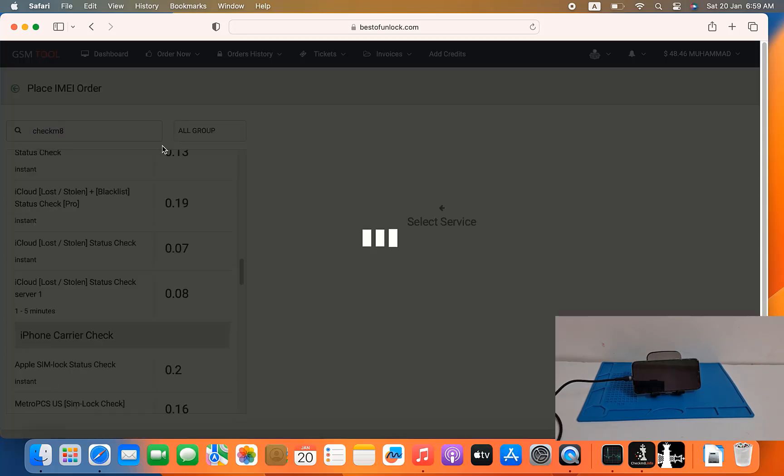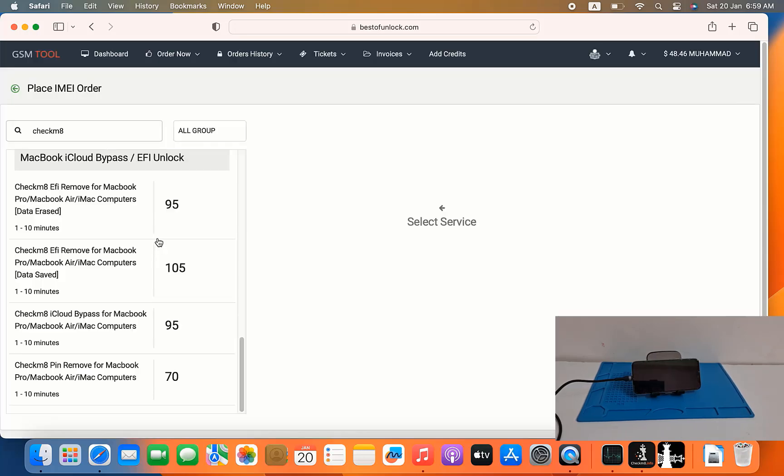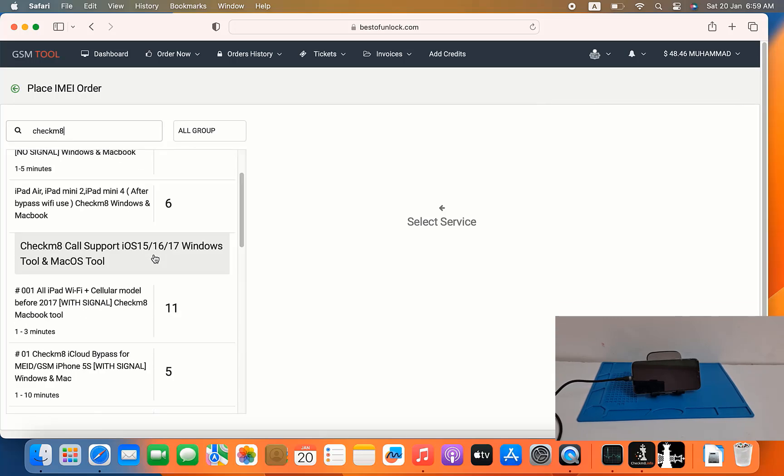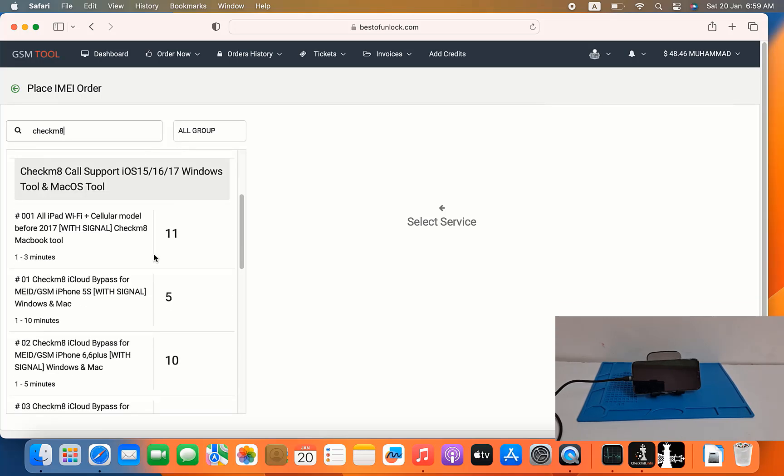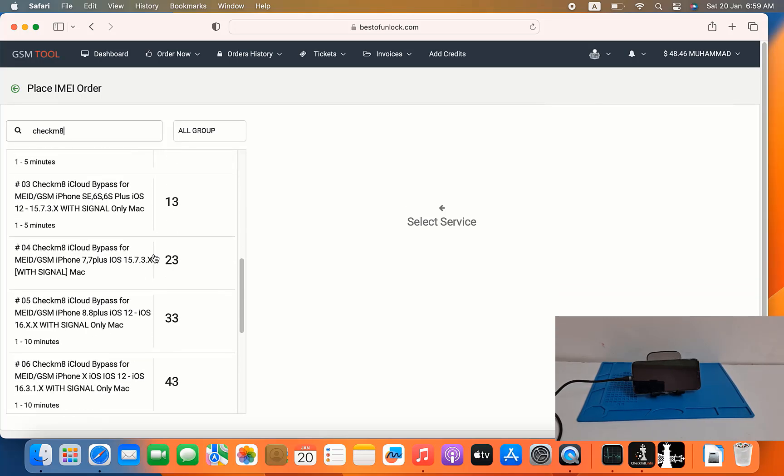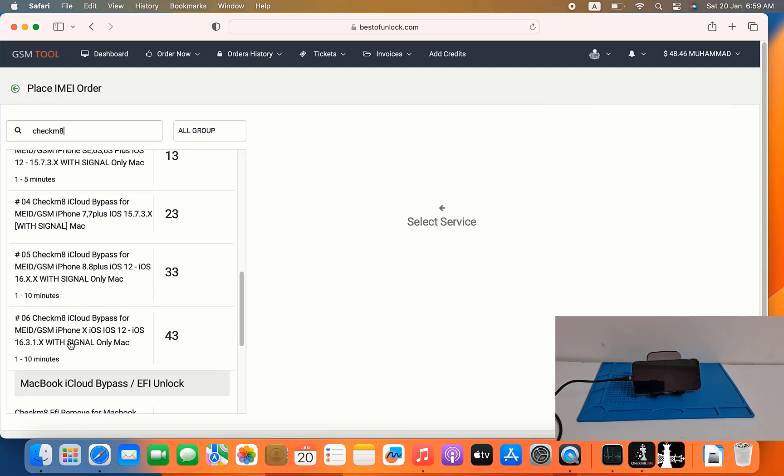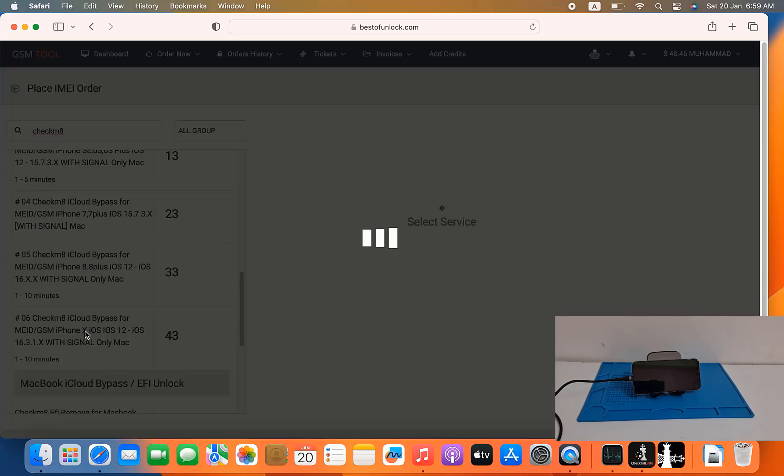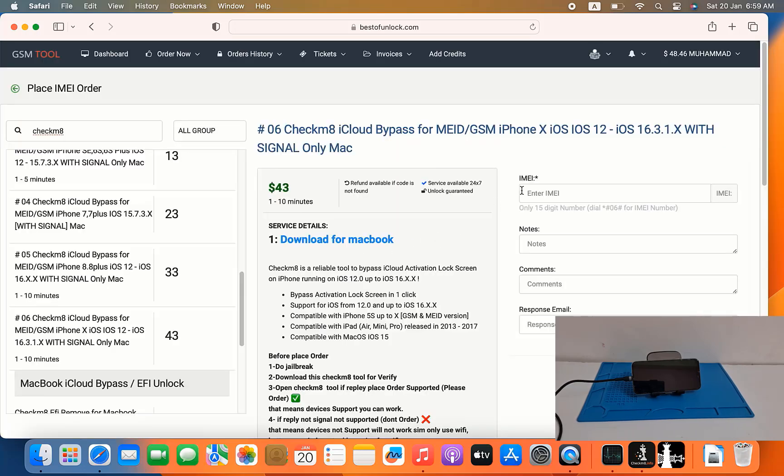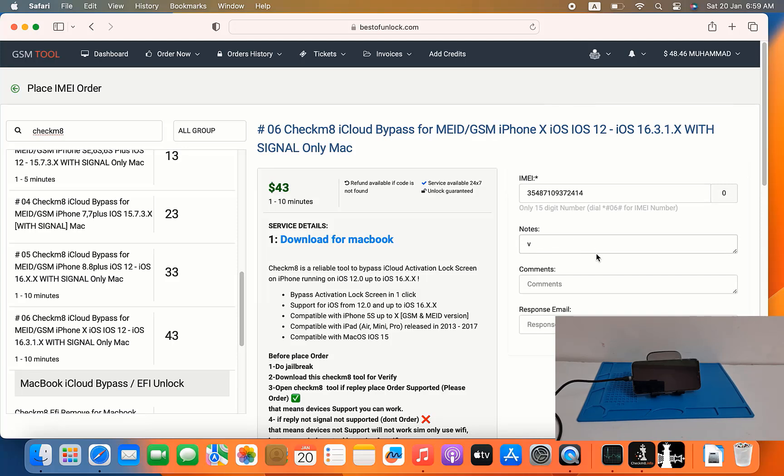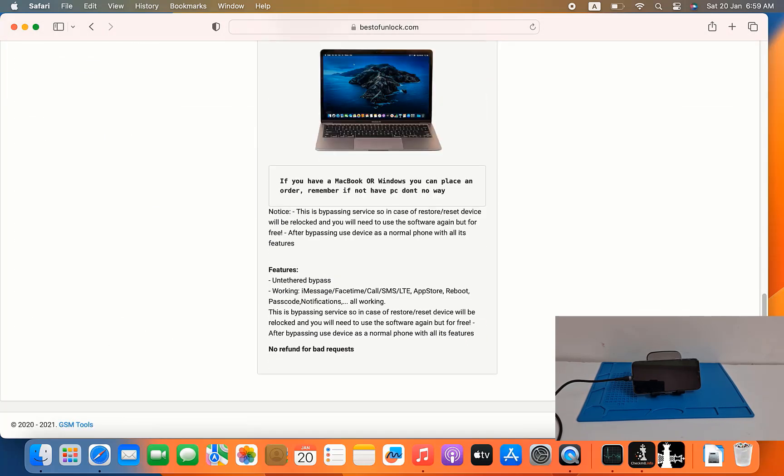Checkmate service I need to select their mode service, which one you need to work you can select and work. So now I need to select checkmate tool for bypass iCloud ID, click here and submit IMEI number. And this is the IMEI number I submit and place order. After place order you need to wait few minutes for active CL number and you can bypass iCloud ID.